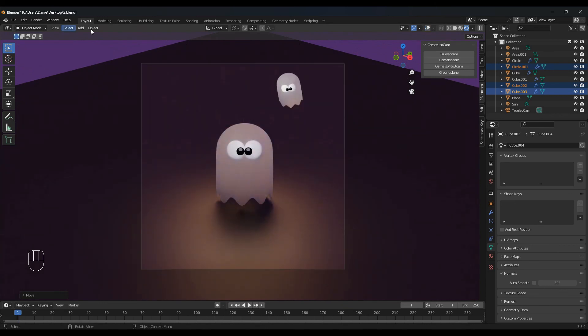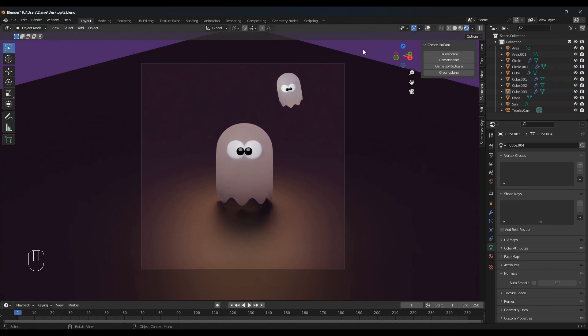All you have to do now is click render, render image, and you're done. I hope you like this tutorial, and if you do please like this video, subscribe to my channel, and I'll see you on the next one. Bye bye.